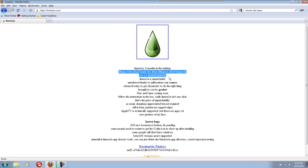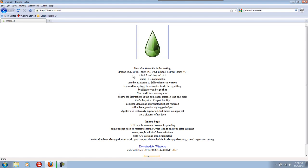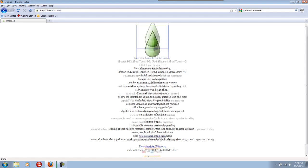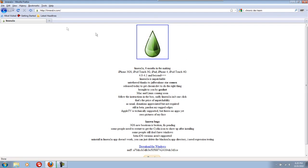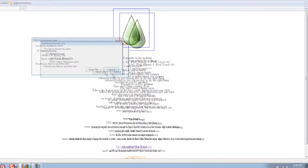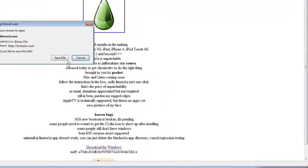It says six months in the making and it's unpatchable and all that cool stuff. It's only available for Windows right now and we are going to download this and give it a shot to see if I can get it to work and how it works.